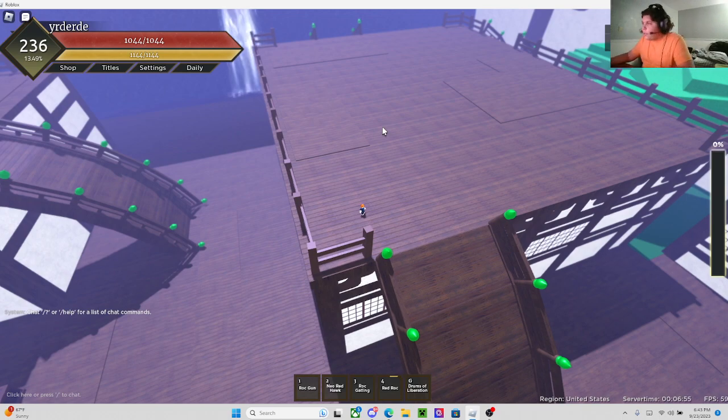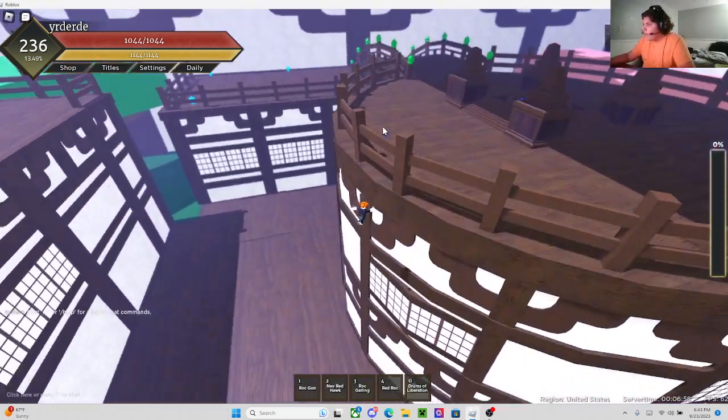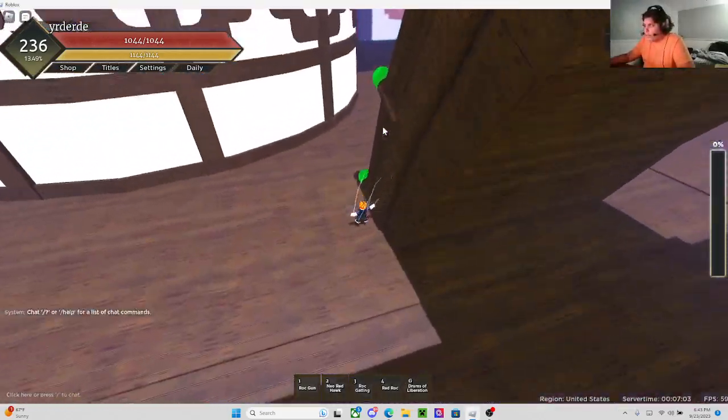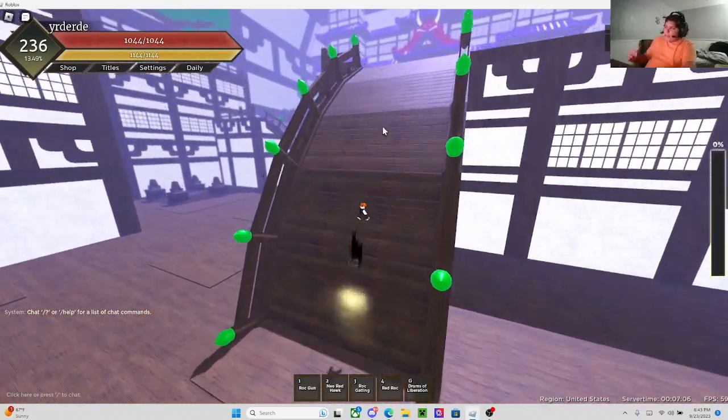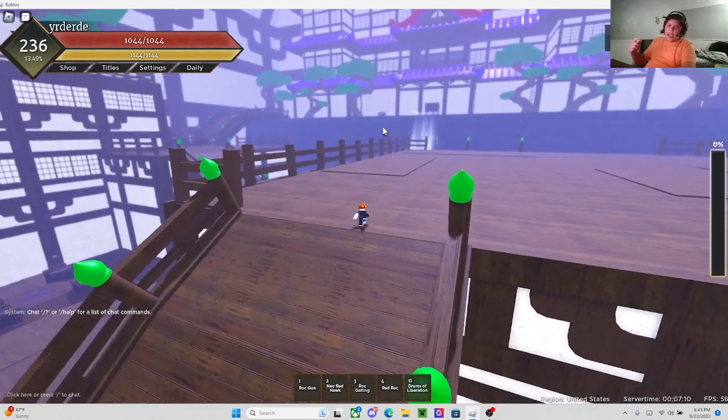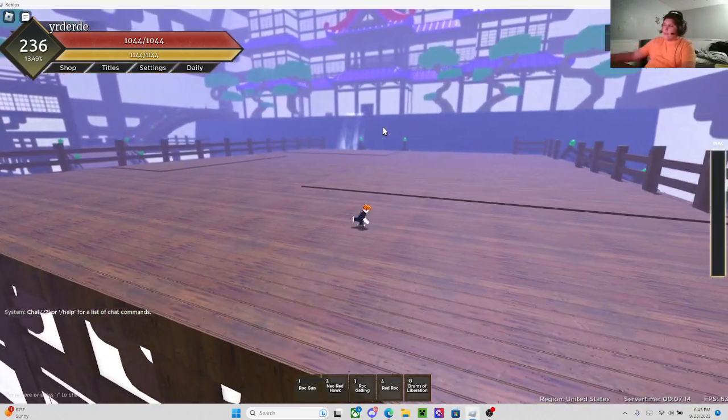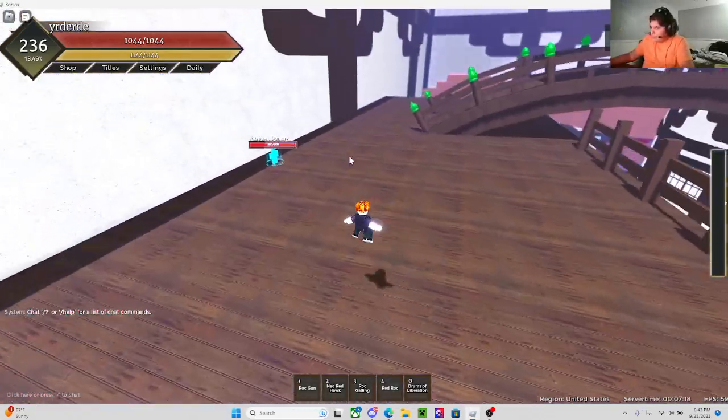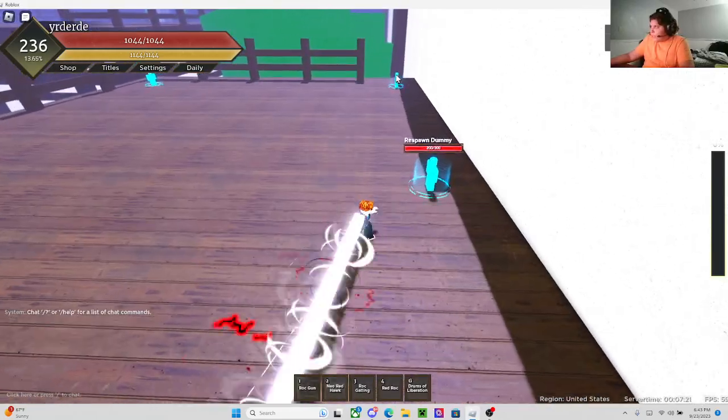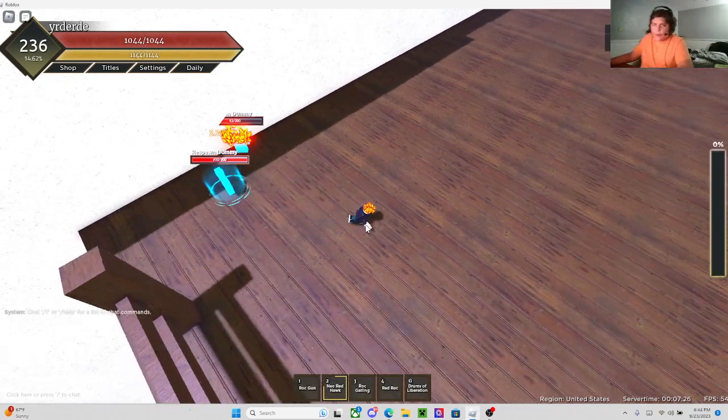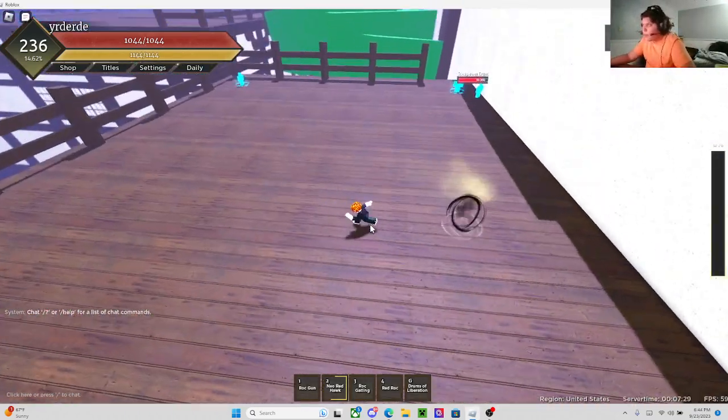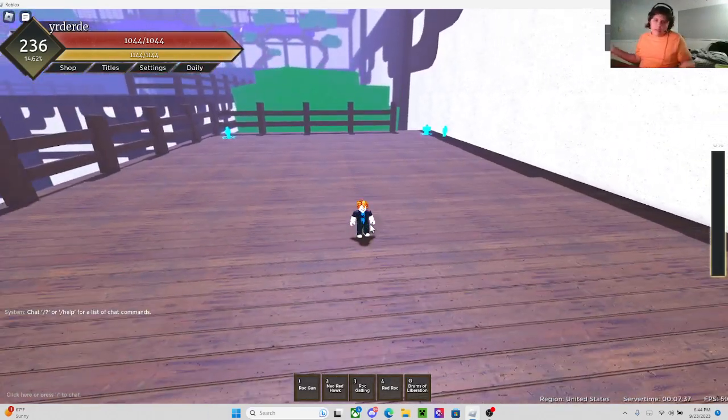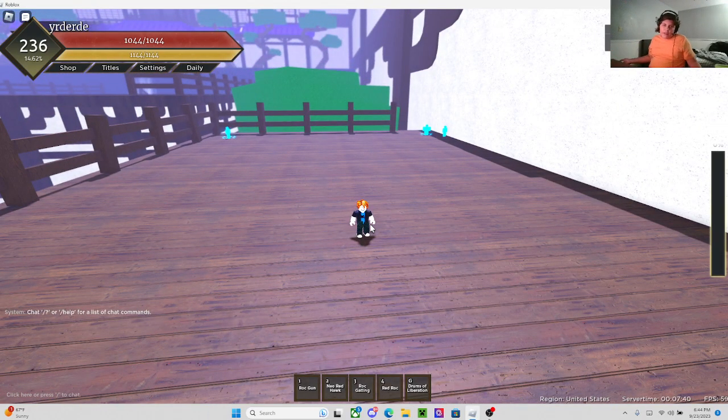There's also another problem with Neo Red Hawk that I found. So if you're aiming at a person with Neo, and there's a person right in front of that person, the animation will go to the person you're aiming at, but you'll hit the person that you weren't aiming for. I'll show you with the dummy. You see that? It hit him instead of the guy I was actually aiming for. It's really annoying. When you're trying to do 2v2s, you'd actually hit your teammate. It's really annoying.